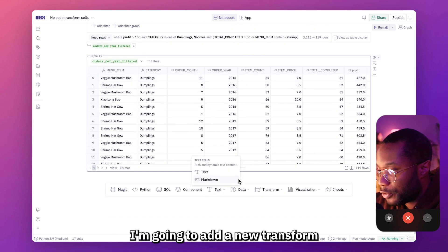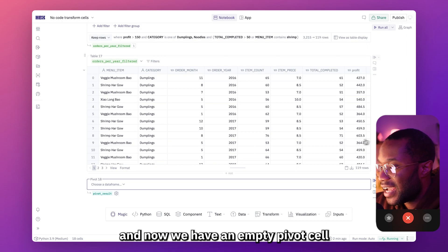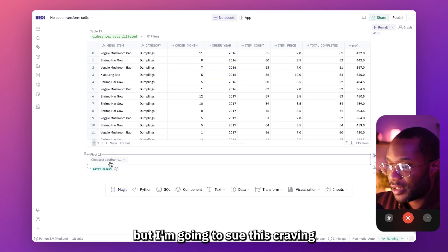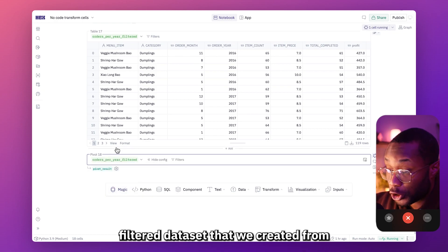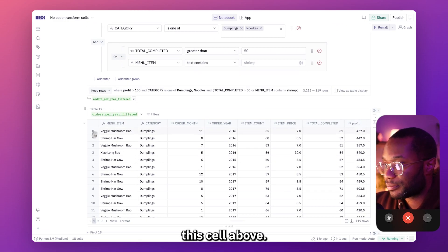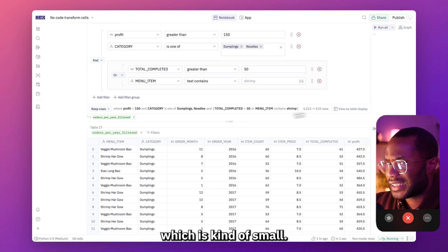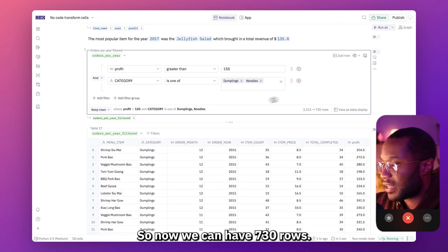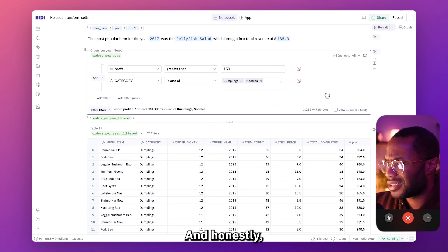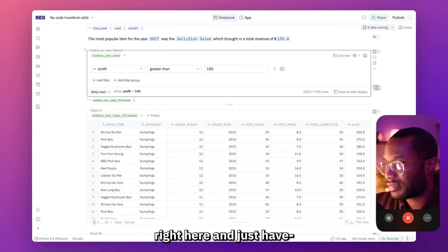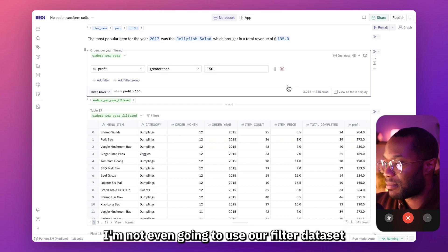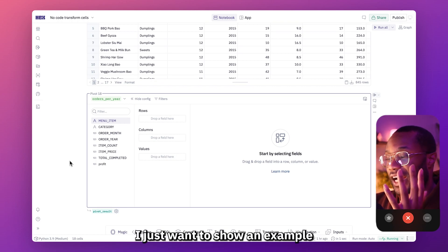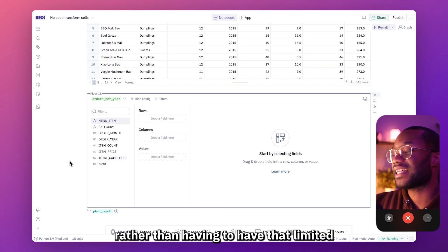Down here in Hex, I'm going to add a new transform cell and choose pivot. Now we have an empty pivot cell waiting for a data source. I'm going to give it our orders per year filtered data set. This cell only has 119 rows, which is kind of small, so I'm actually going to delete these last two filters to have 730 rows — and honestly I want more data than that, so I'm going to just use the full unfiltered data set.